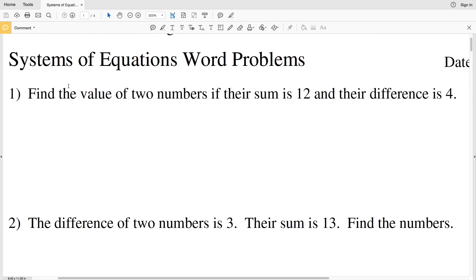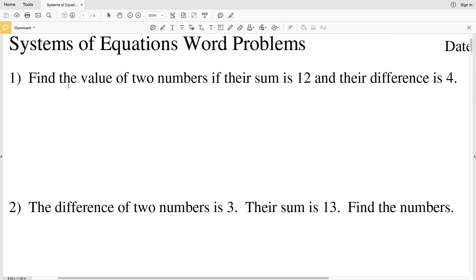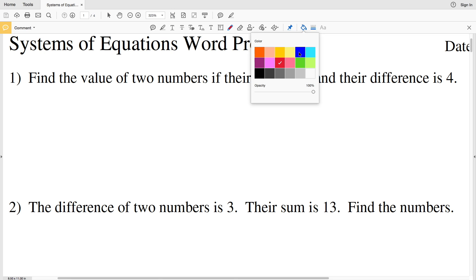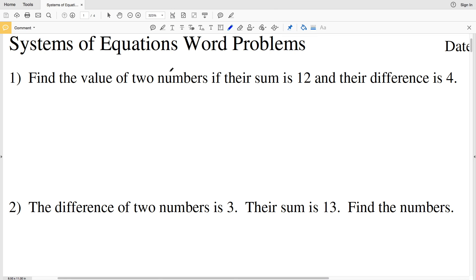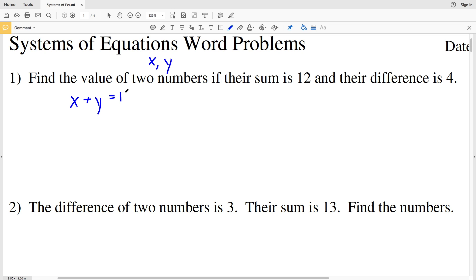Number one says: find the value of two numbers if their sum is 12 and their difference is 4. We have two numbers we're trying to solve for, so we'll use two variables — X and Y. Our problem tells us their sum is 12, so X plus Y equals 12.